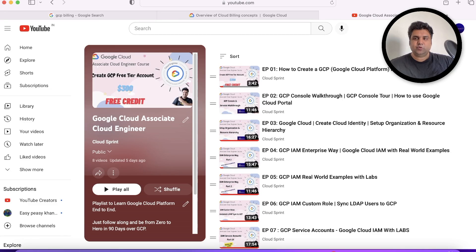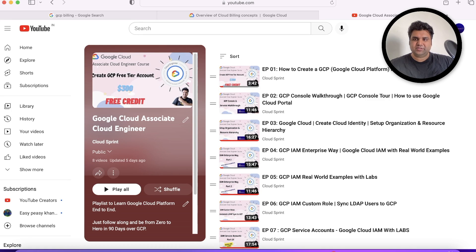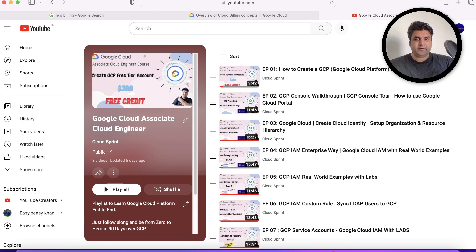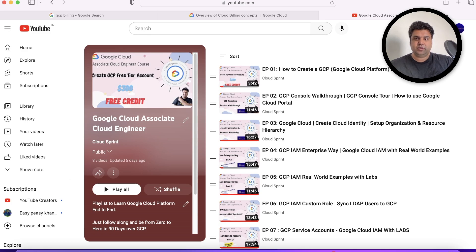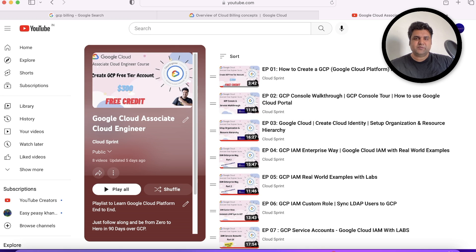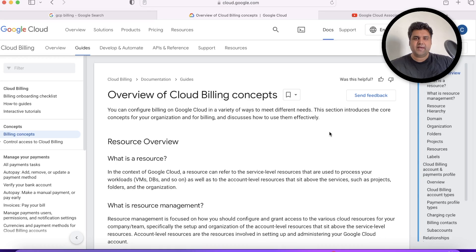Hi folks, welcome to Cloud Sprint. Today's video is about Cloud Billing concepts. Cloud Billing is a very important topic for this exam and you might expect two to three questions from this particular area, or maybe more depending on your exam set. You may check out other videos in this playlist to pass this exam. Topic for today is Cloud Billing concepts.